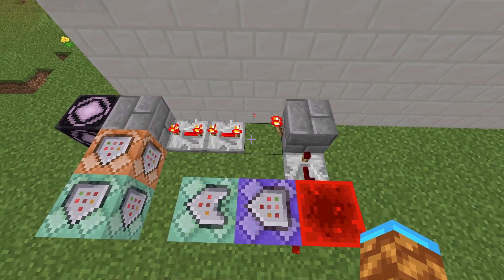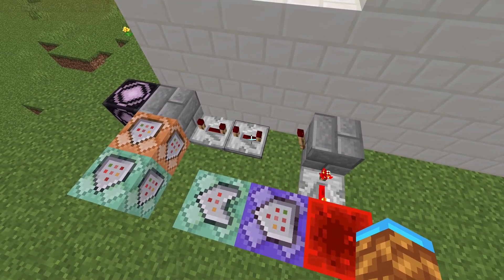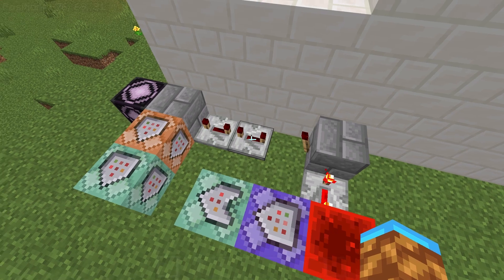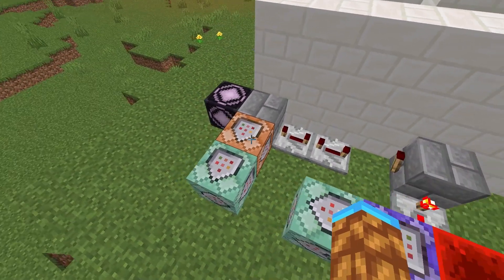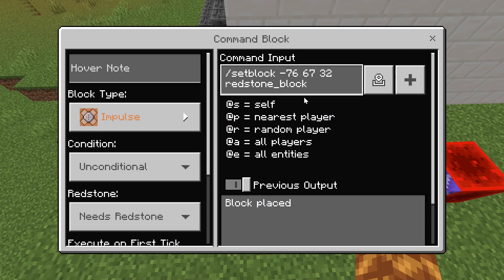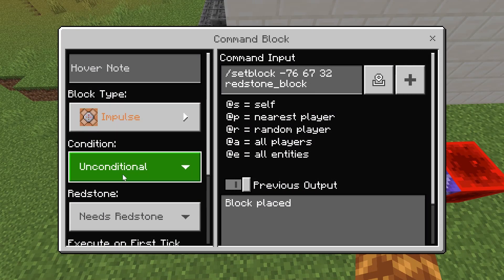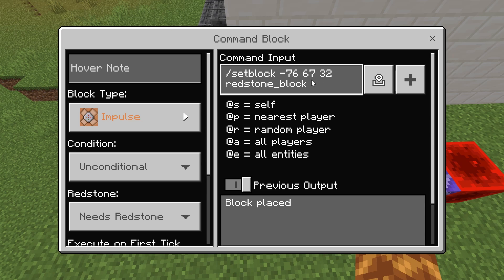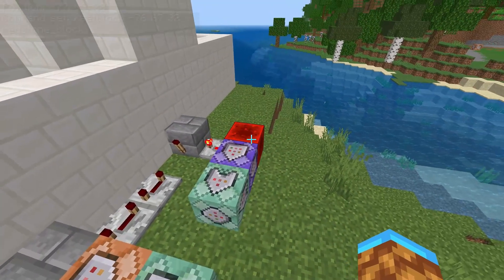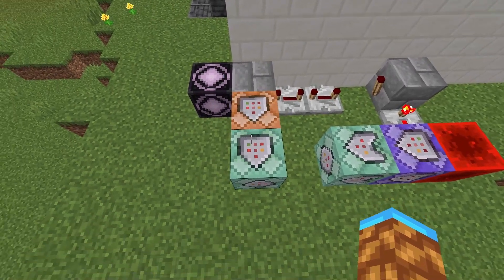Then coming off of that redstone block, we need at least three repeaters on maximum delay and a redstone torch to invert the signal. This sends power both to a structure block and to this impulse block. It's going to be impulse, unconditional, needs redstone, and it's the thing that sets the redstone block back where it goes — so it will have the same coordinates as the chain block that deleted the redstone block.